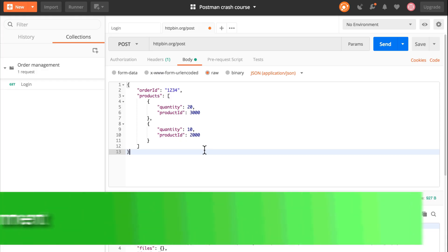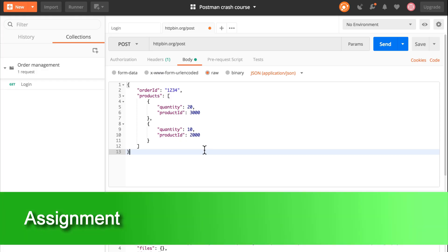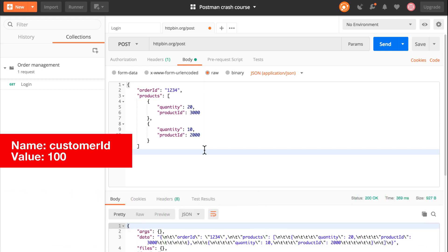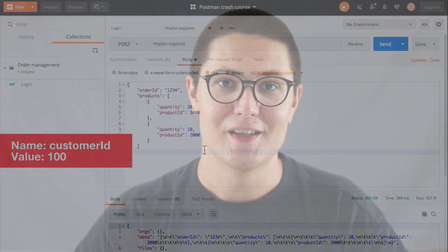The assignment for this video is to add a new property to the request body called 'customerID' with a value of 100. See you next time. Bye bye.